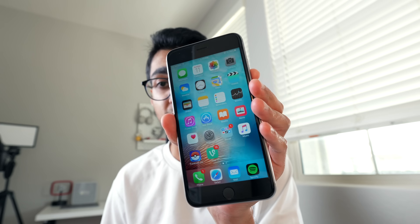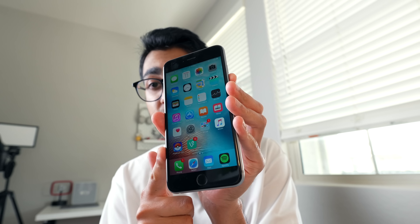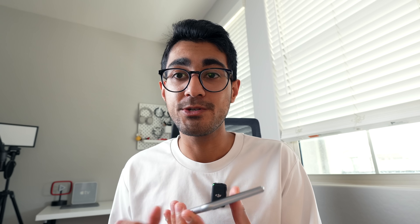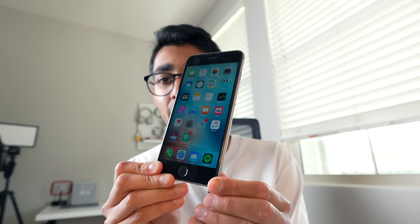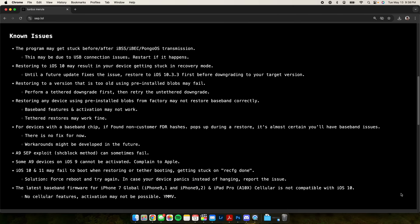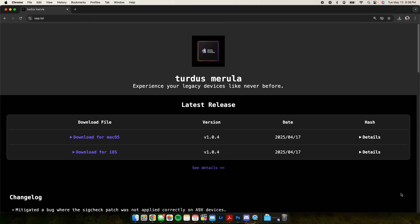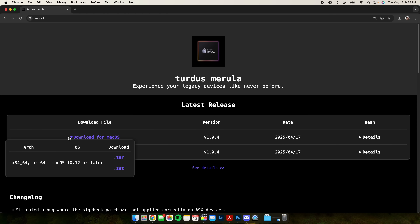This basically means you can now do an untethered or tethered downgrade — depending on whether you have SHSH blobs — down to whichever iOS version you want. You've got to check out iOS 9 on the iPhone 6s; it is like one of the best operating systems to run. This tool is called Turdus Merula, which is pretty much Latin for Blackbird.